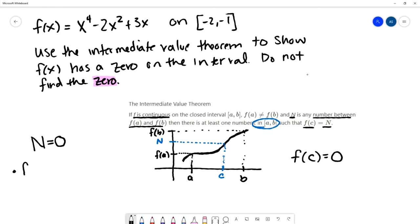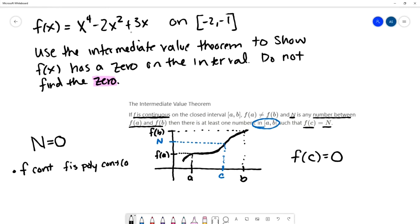First, our function needs to be continuous. Looking at f of x equals x to the fourth minus 2x squared plus 3x — this is a polynomial function. Because it's a polynomial, it's defined for all real numbers and continuous on all real numbers, from negative infinity to infinity. So it is continuous on the interval we're interested in, from negative 2 to negative 1. First criterion met: continuous on the interval.